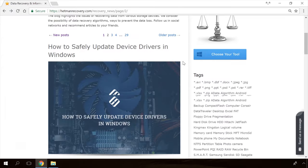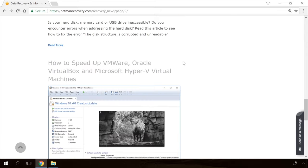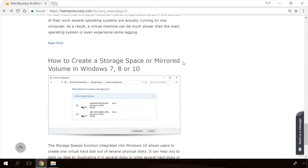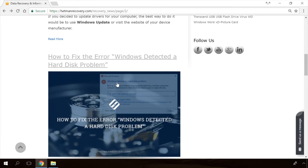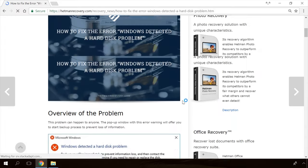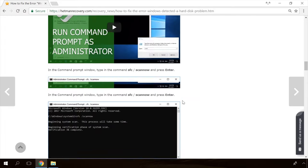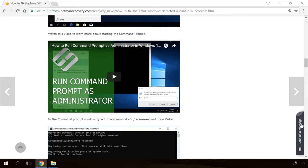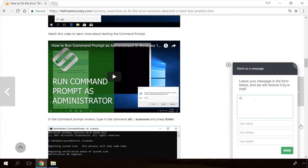In our channel and blog you will find solutions to any problem, from installing an operating system or configuring it to fixing possible bugs and errors or optimizing mobile gadgets. Our specialists will answer any questions you ask in your comments under the videos or articles.